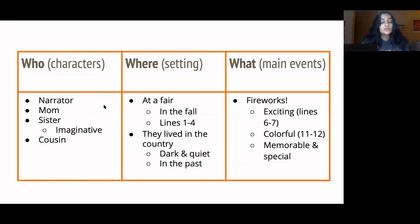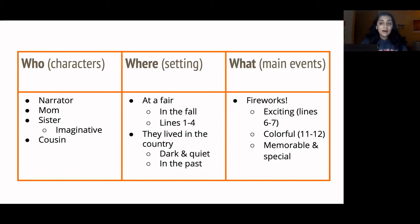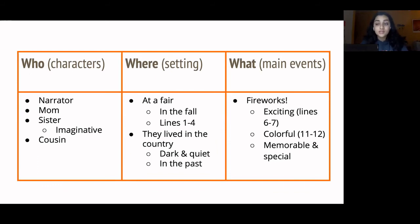There are no additional characters in this stanza, but there's a little more information about the sister — she's more imaginative than the narrator, since she sees shapes in the clouds that the narrator doesn't. For setting, we learned that the narrator lives in the country, and importantly, this is all happening in the past — it's a memory of the narrator's childhood. I put dark and quiet for the country setting. For the What column, the fireworks are mentioned again, and I put memorable and special because the narrator describes them as jewels.